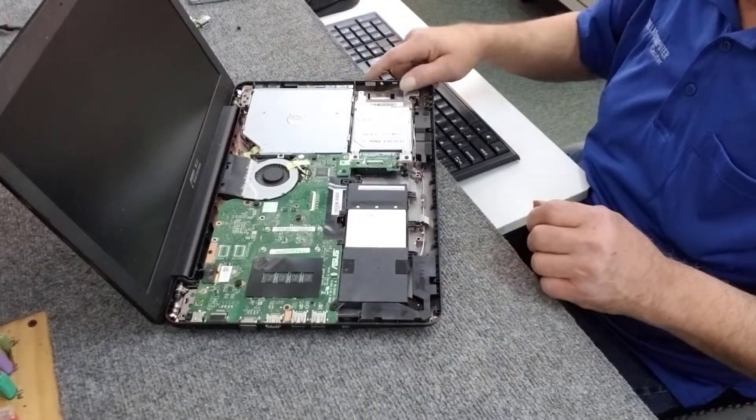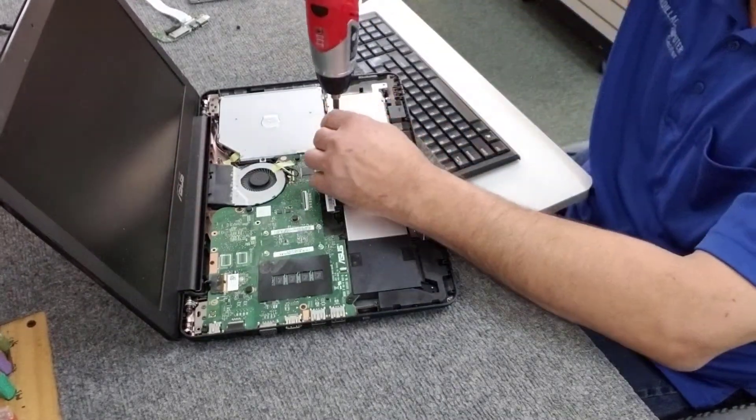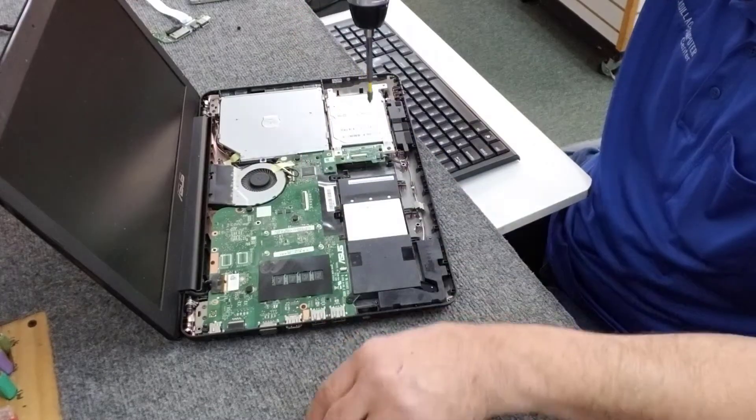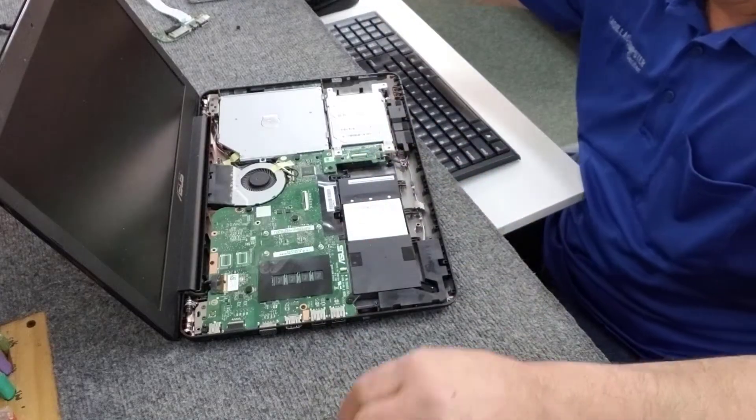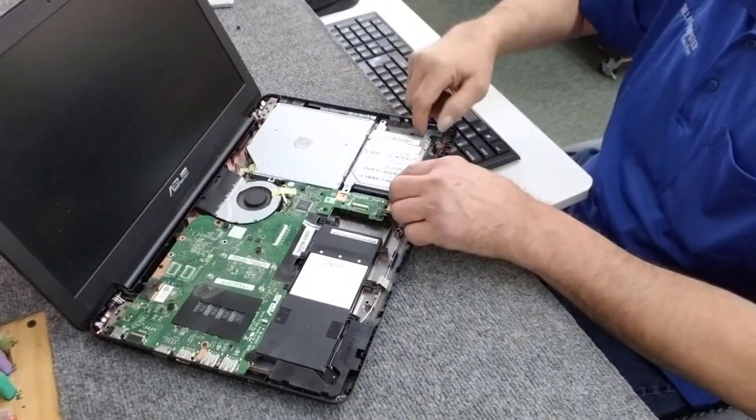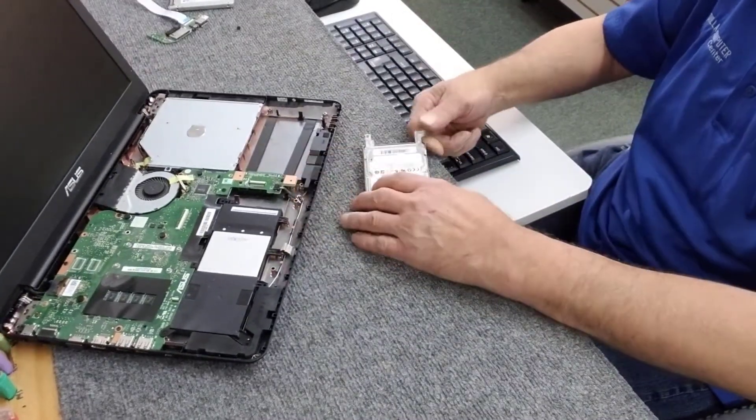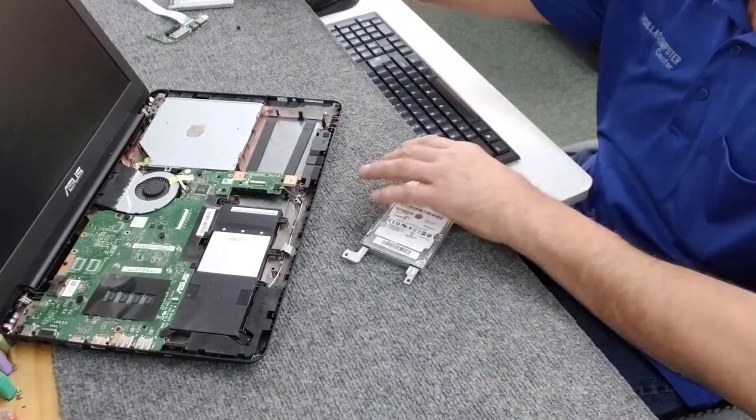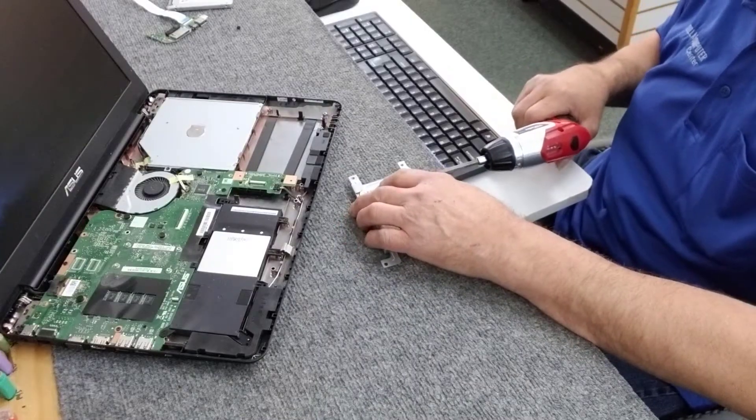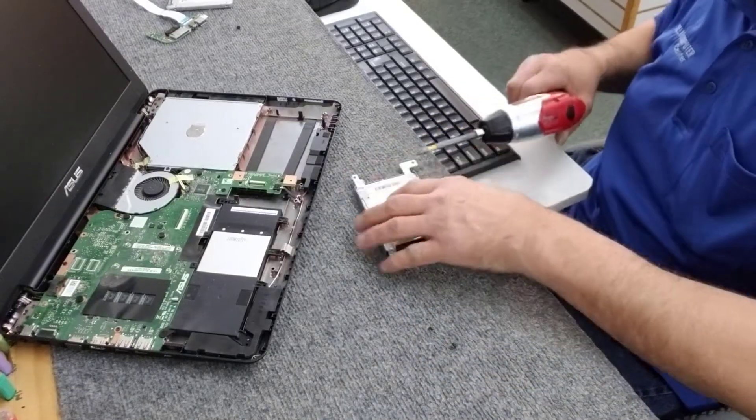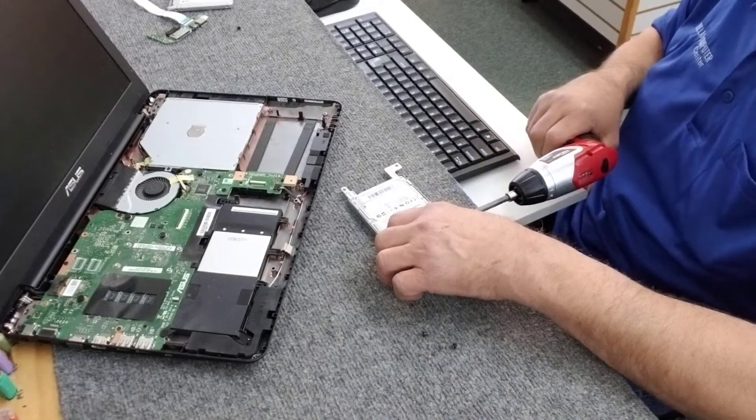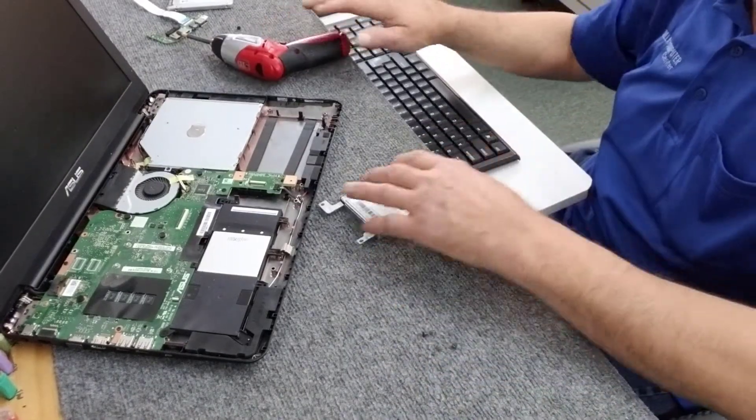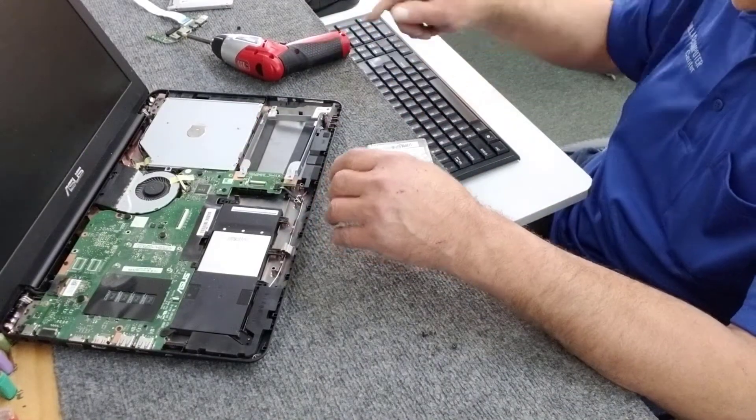There's two more screws right here we've got to take off. Slide the hard drive back, lift the cradle right out of there. We're going to take the hard drive out. There's two screws on each side, pretty simple.